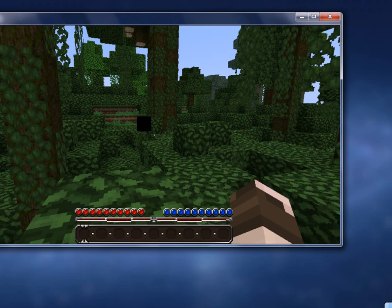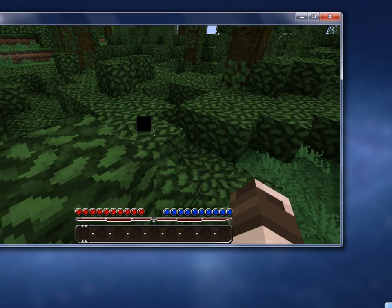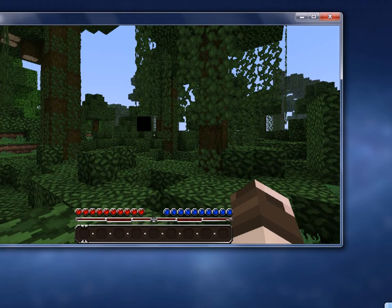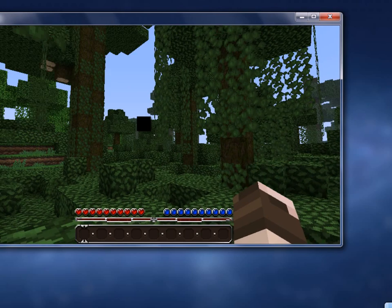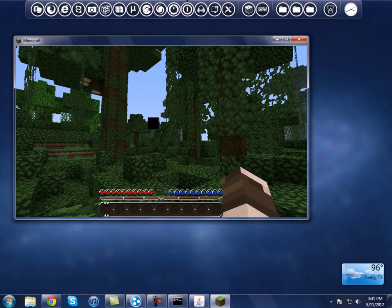Here we are at our server. As you can see, yeah — you've got the server running. Now what you want to do is make yourself an admin so you can break blocks, do commands, and all that stuff.